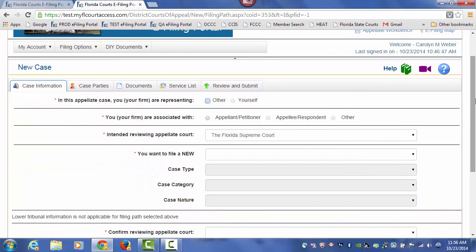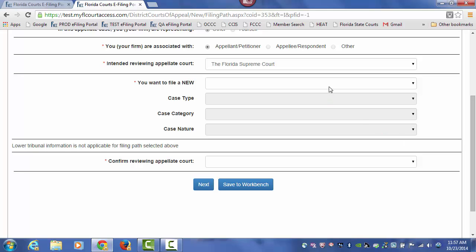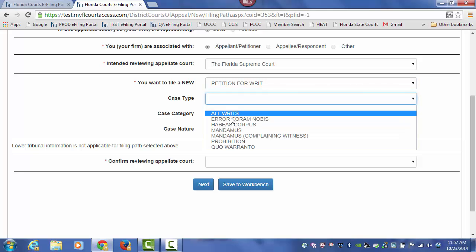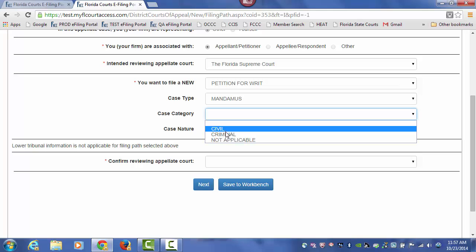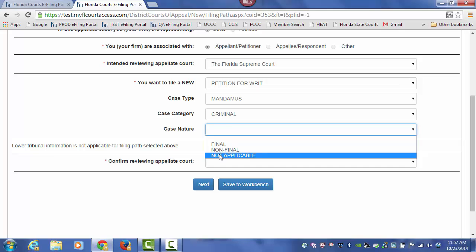Let's go ahead and start to submit our new case to the Florida Supreme Court. In this appellate case, you are representing — you have two options: Other or Yourself. Your firm is associated with, and you make the choice. You will be filing to the Florida Supreme Court. We will be filing a petition — a petition for writ of mandamus. In a criminal case, case nature: not applicable.